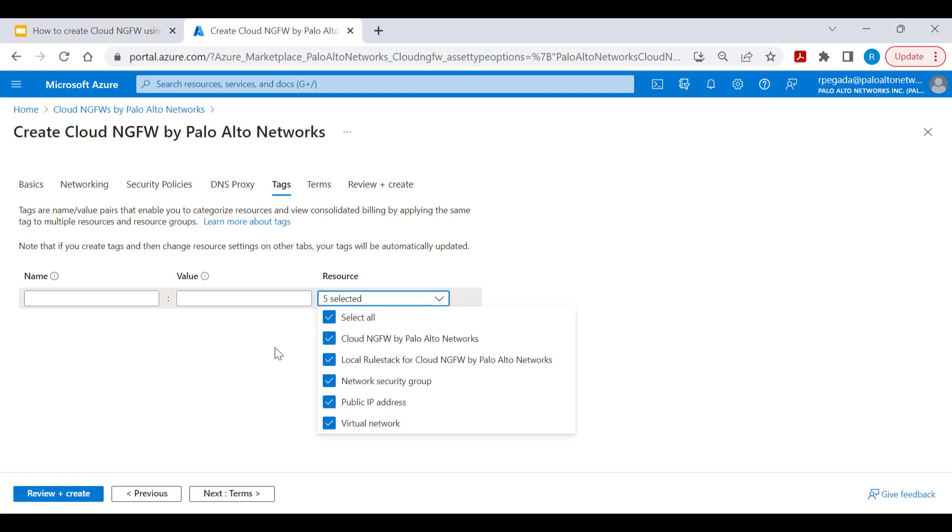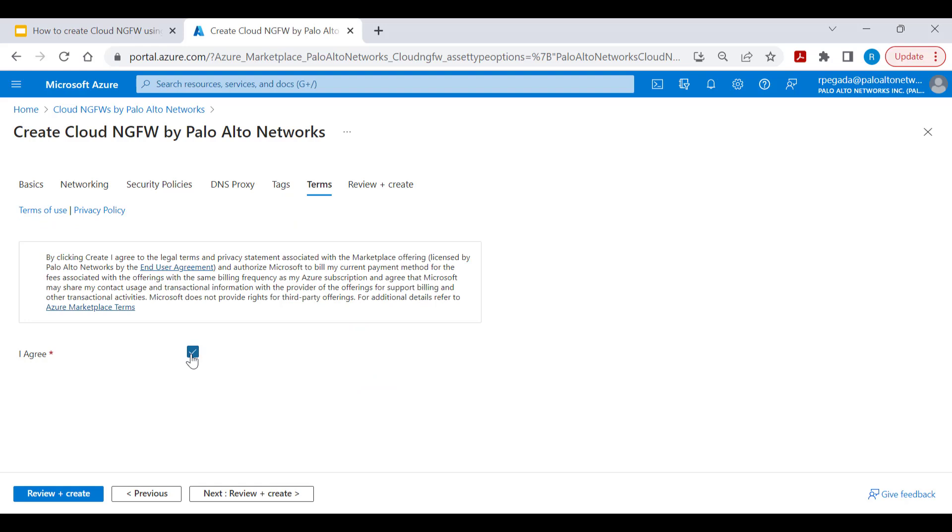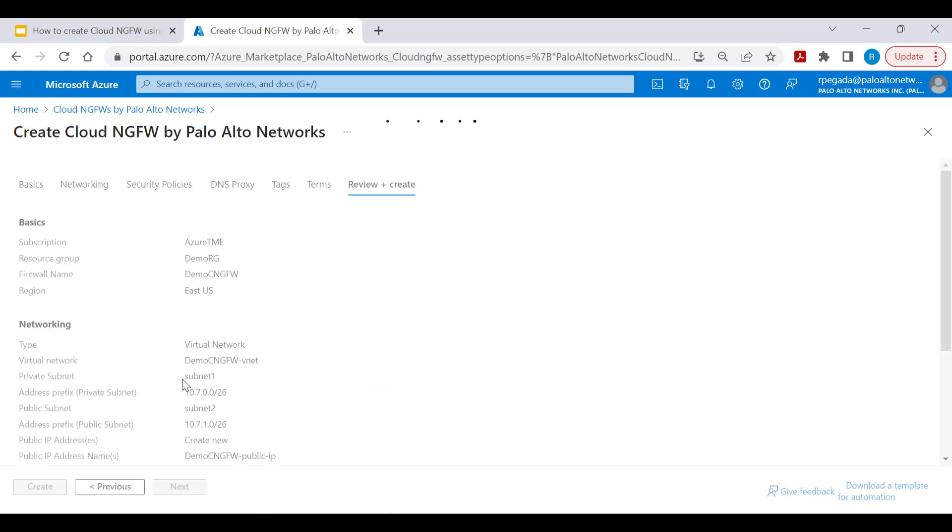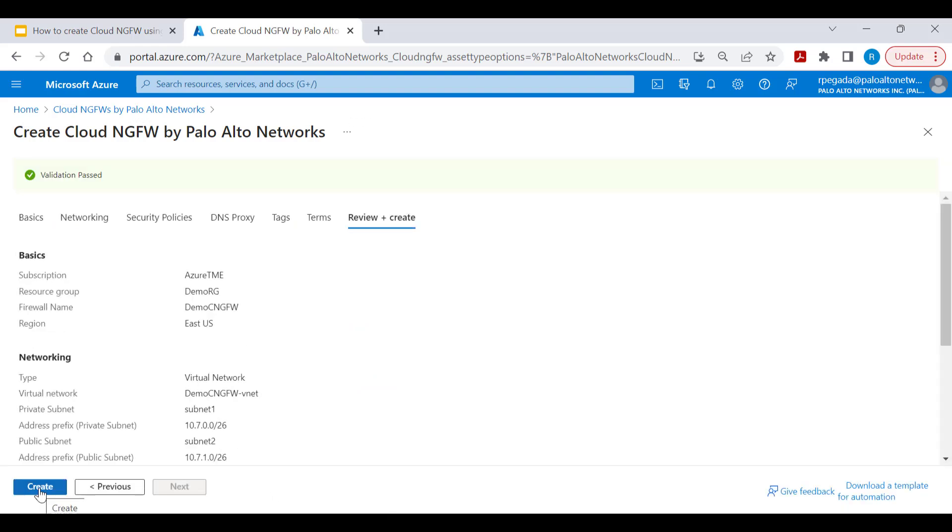Click next to add tags to all the resources that are going to be created as part of this Cloud NGFW service creation. Accept the terms, review the configuration, and click on create to create Cloud NGFW service.